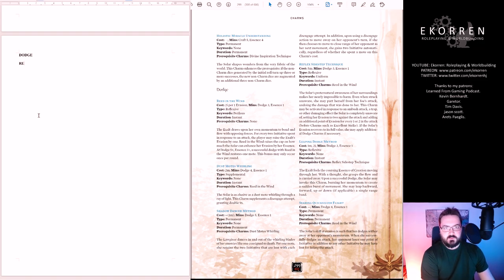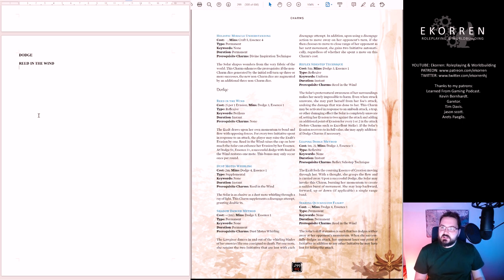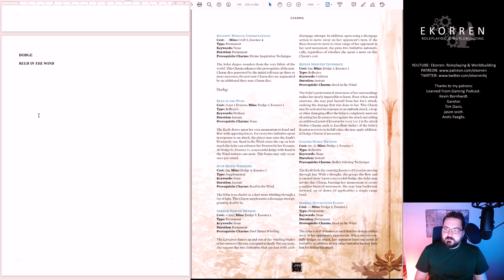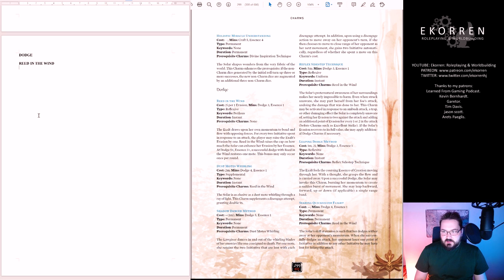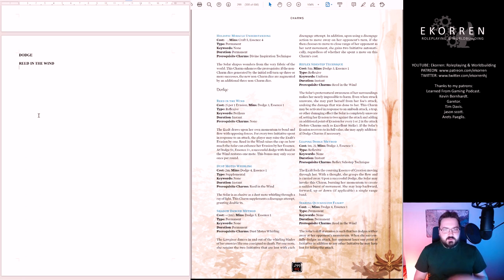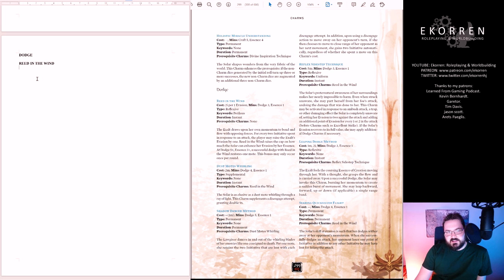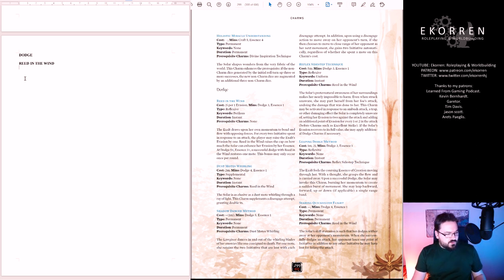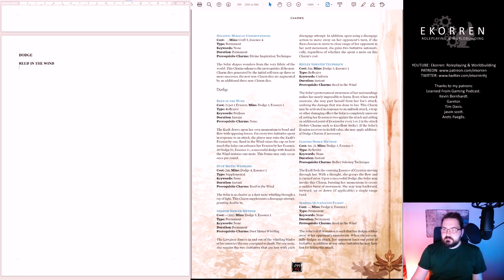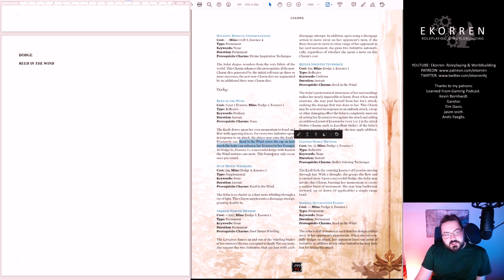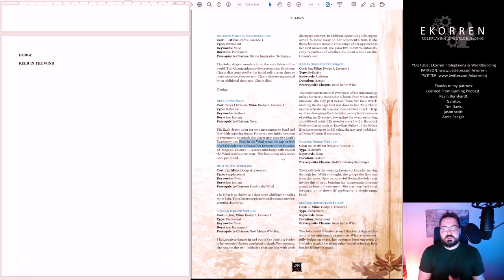First charm: Reed in the Wind. Two initiative for one evasion. Reflexive perilous. The Exalt draws upon her own momentum to bend and flow with opposing forces. For every two initiatives spent in response to an attack, the player may raise the Exalt's evasion by one. Reed in the Wind raises the cap on how much the solar can enhance her evasion by her essence. This is a basic charm. It's rarely the first Dodge charm I get, but if you have high initiative, which a Dodge character should have, then it can be very useful.